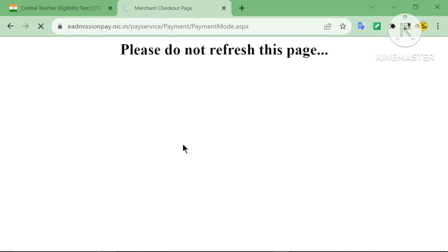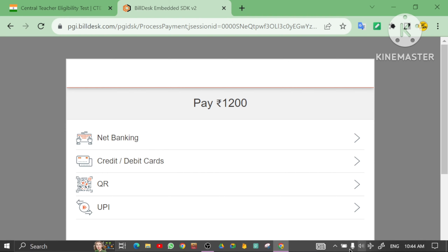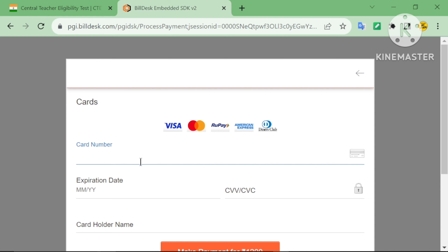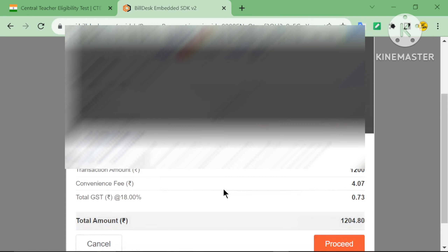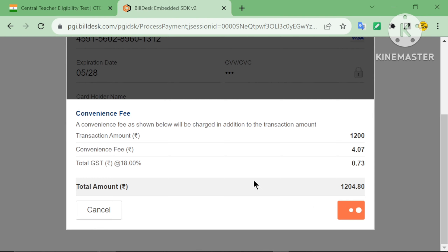Please do not refresh this page. Here you can pay via net banking, credit card, debit card, QR, or UPI — choose your option. Enter your card number, expiration date, and CVV. The total transaction amount is 1200 rupees, with a convenience fee of 4 rupees and total GST of 0.73 rupees, making the total 1204 rupees.